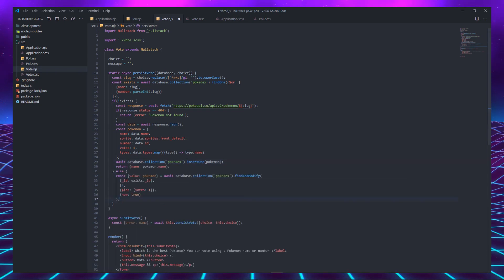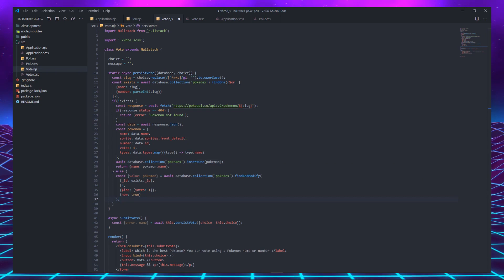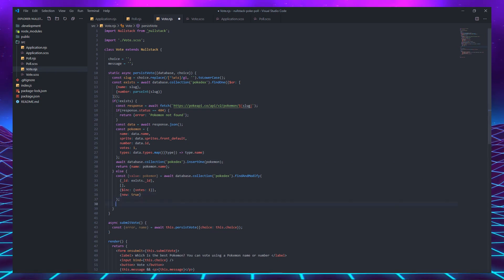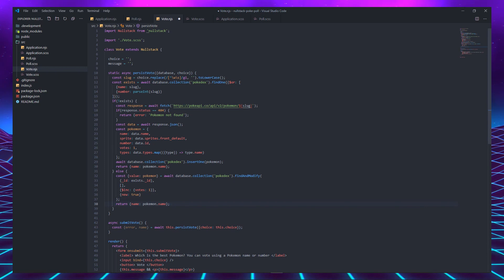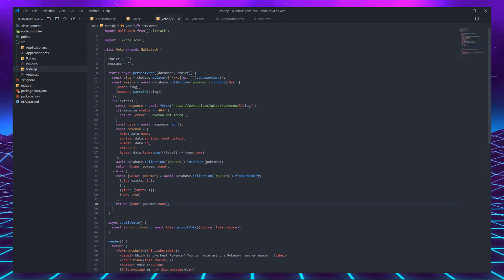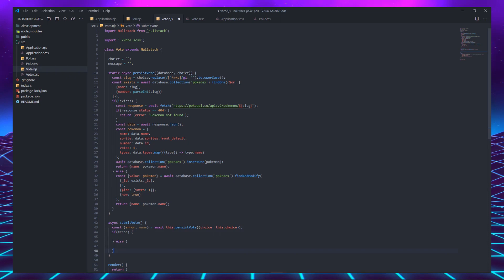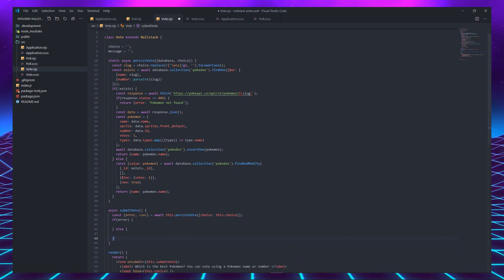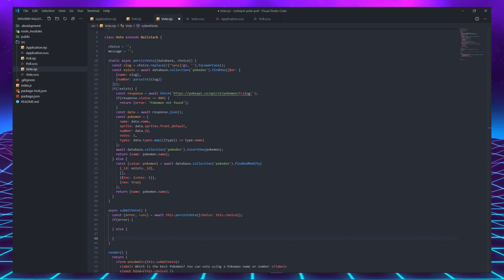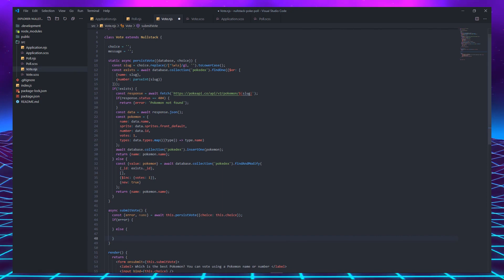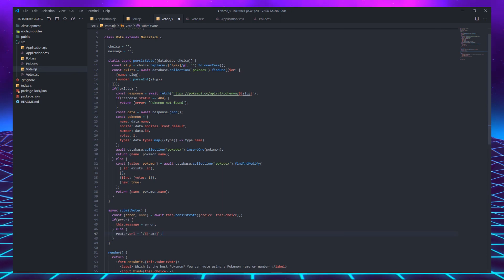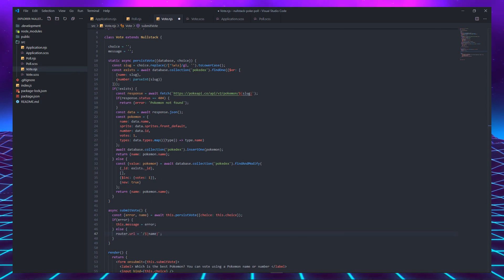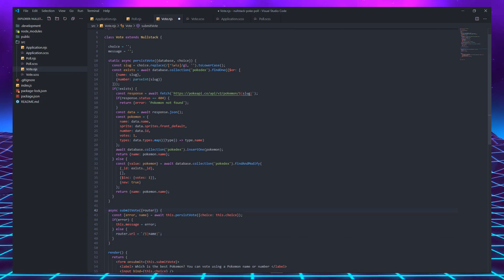If the Pokémon existed in the database in the first place, we simply modify it to increment the number of votes and return its name. After we finish being amazed by the fact that we can capture the return of a server function in the client, let's use those two possible variables to update the component state. If we have an error, we set its value to the message variable. Else, let's update the router URL with the Pokémon name. The router is part of the client context.